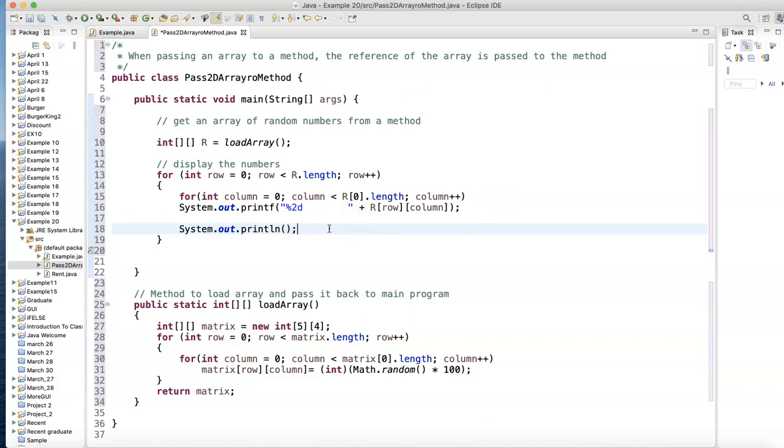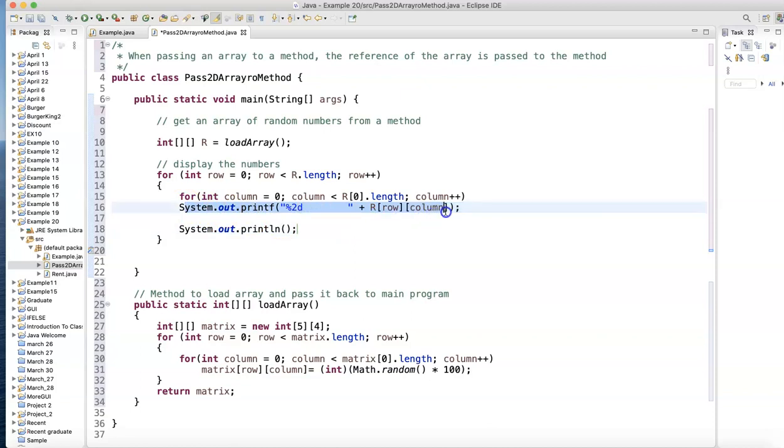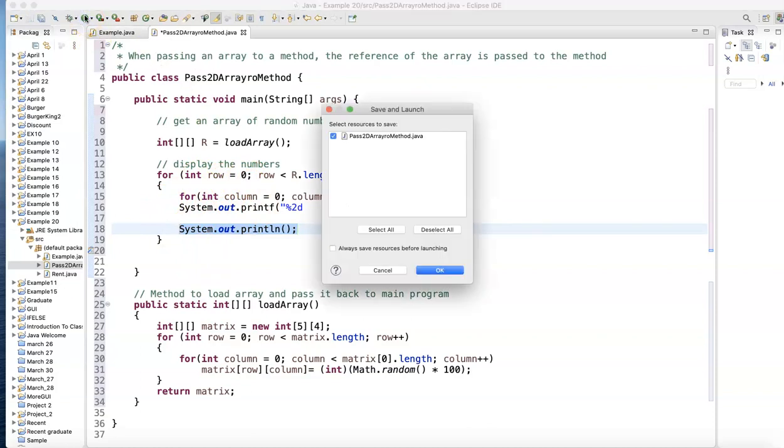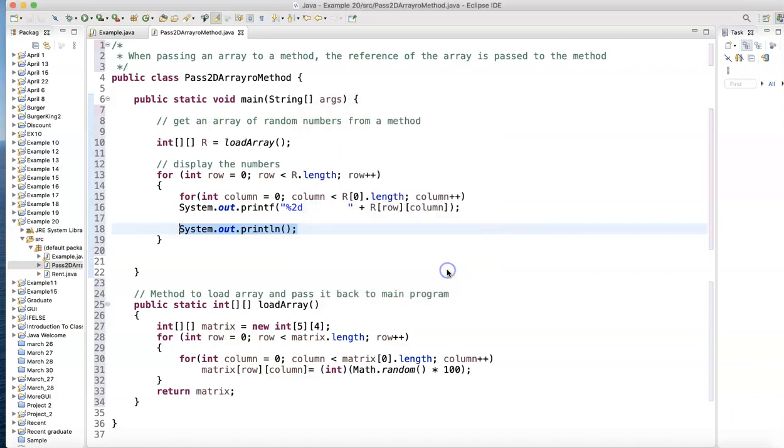Otherwise all the numbers will be on one line. So this will finish all the columns, will stay on the same line till all the columns are printed. Once you finish all the columns, we'll go the next line. And we repeat the process. I becomes, or row becomes one. Do all of them. Let's see if we did this correctly. It should actually call this method. Have this method load the values and send them back to the main program.